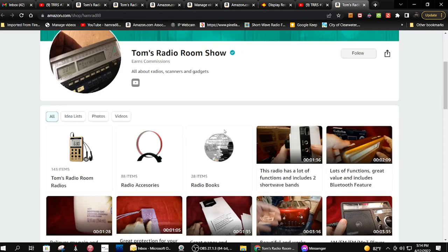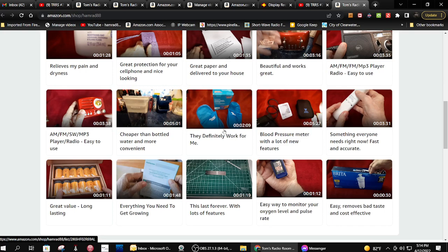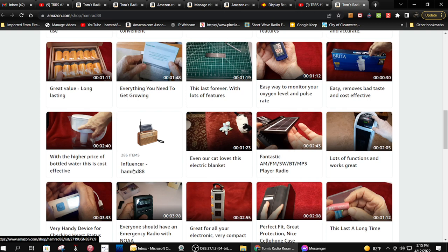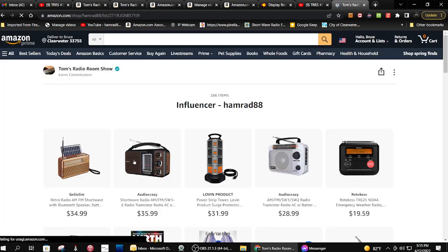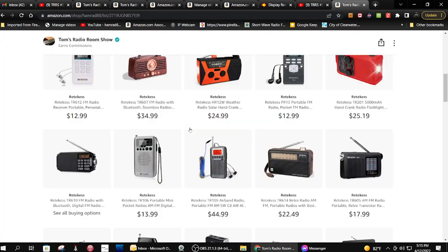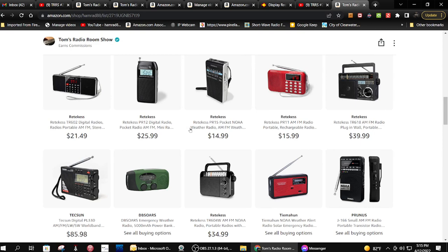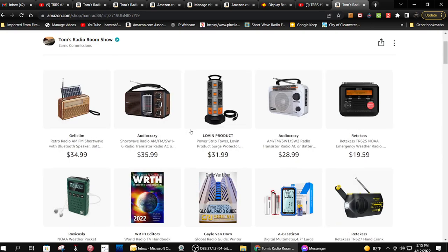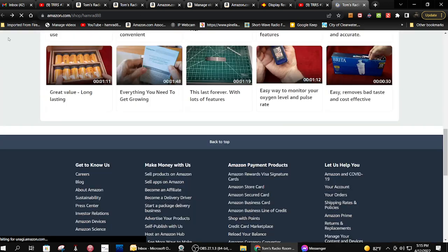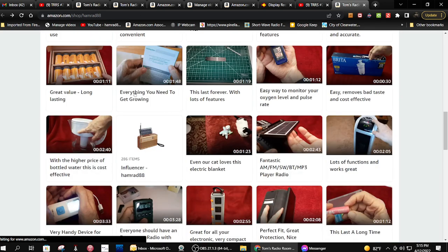Now what you used to see, and I just noticed this morning it was different, is you used to see it's down here someplace. You used to see this right here, which is a listing of all my things that I reviewed. This is my Amazon store as it was maybe a couple months ago.